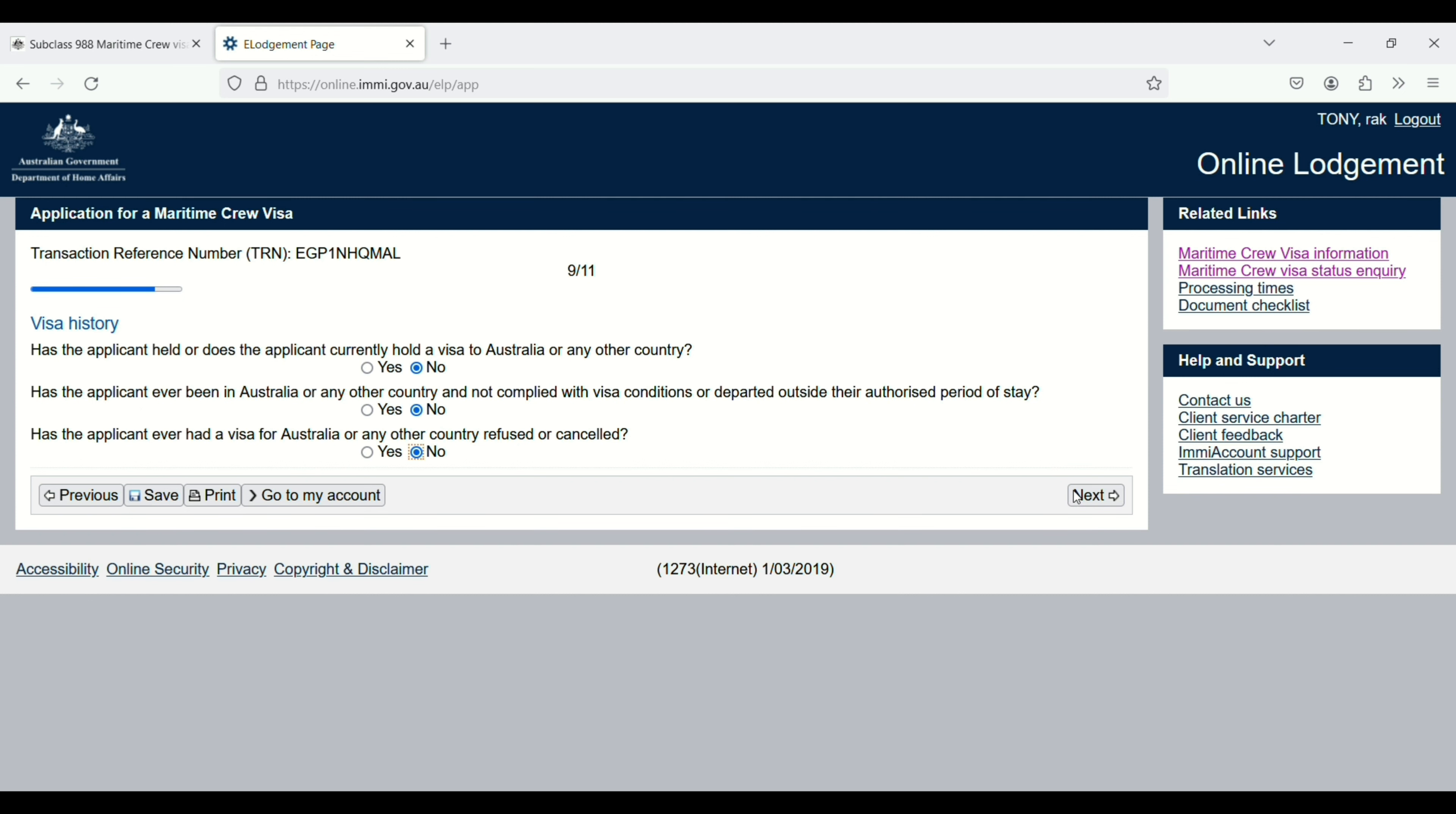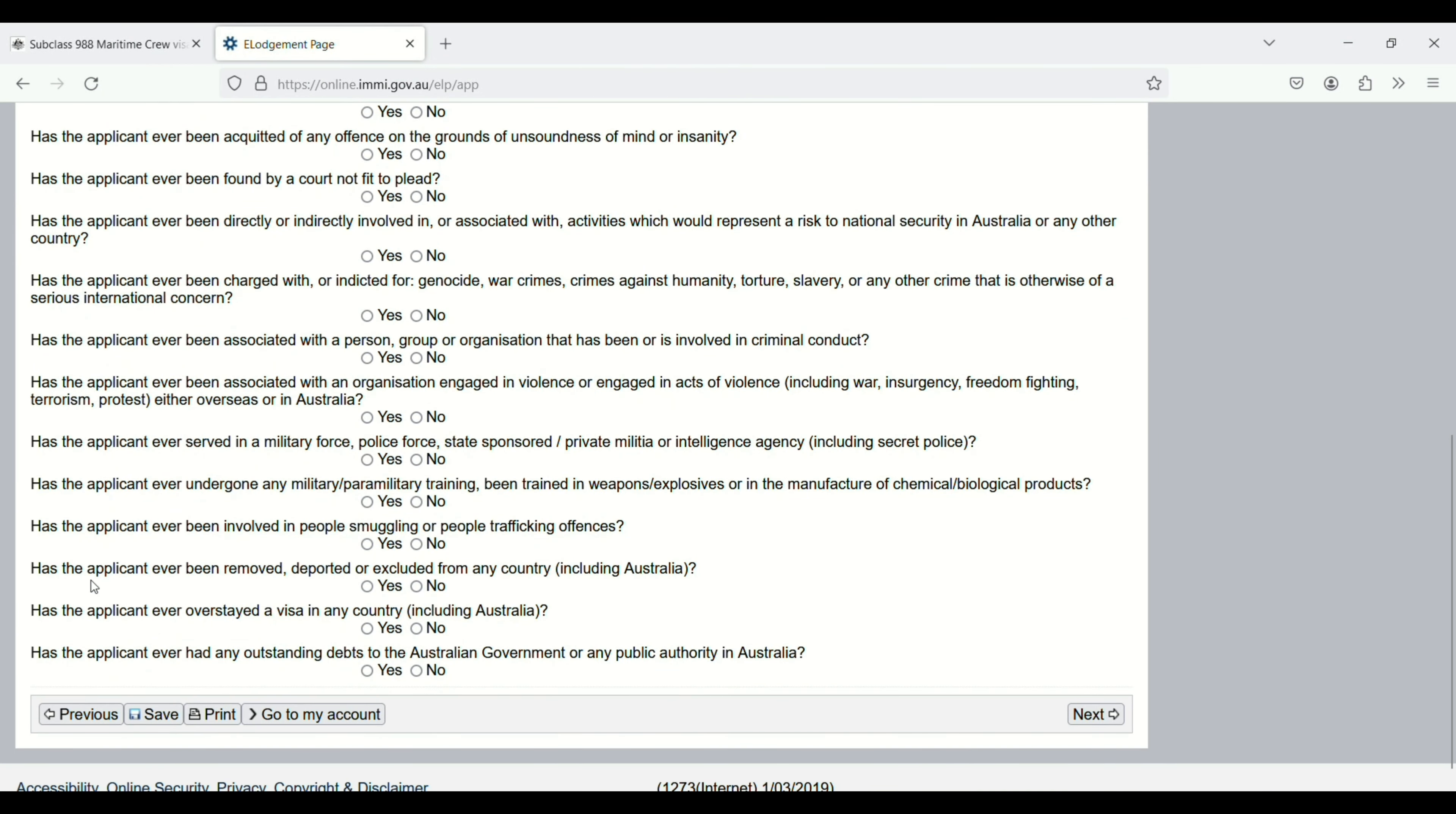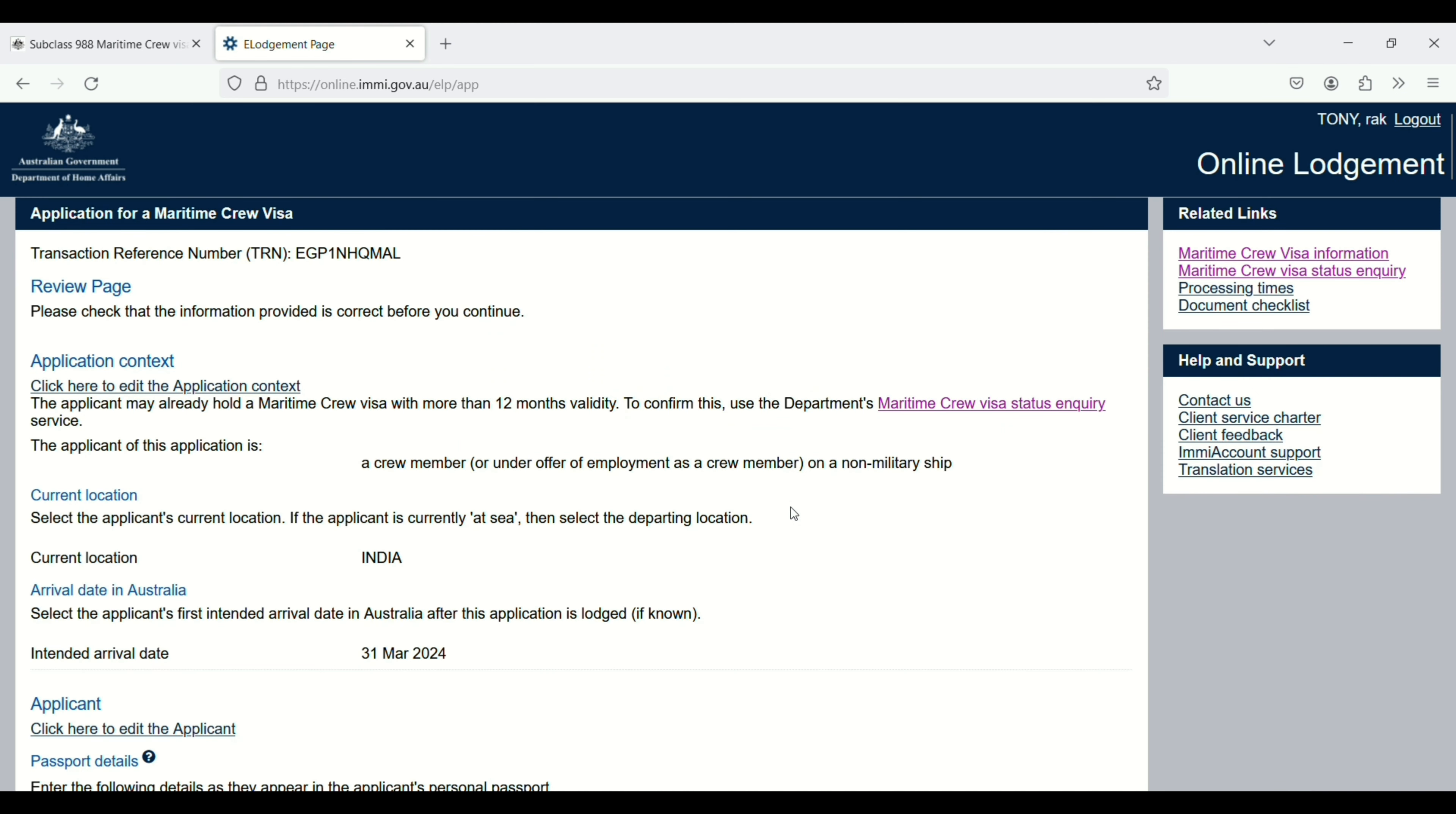Warning: here you have to read all the questions carefully and then you have to answer in yes and no, and then click on next. Warning, confirm.